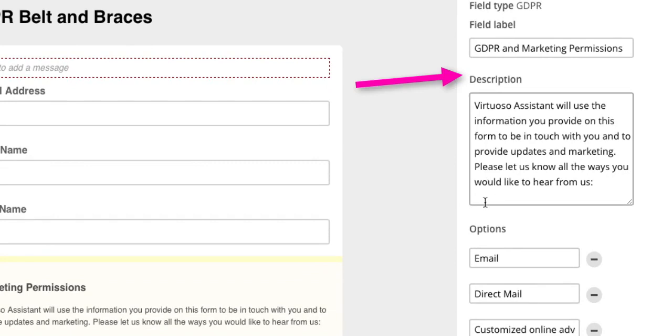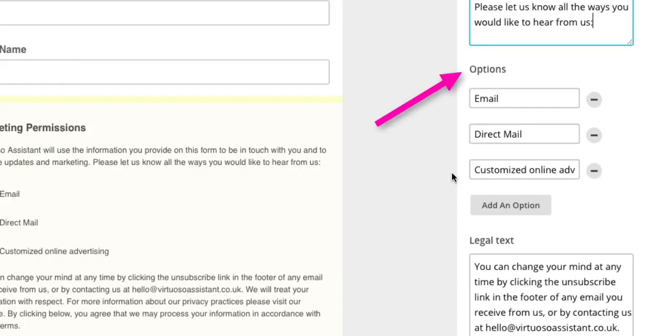The description section explains why you are collecting data on your form. Again, you can edit the text according to your business needs.